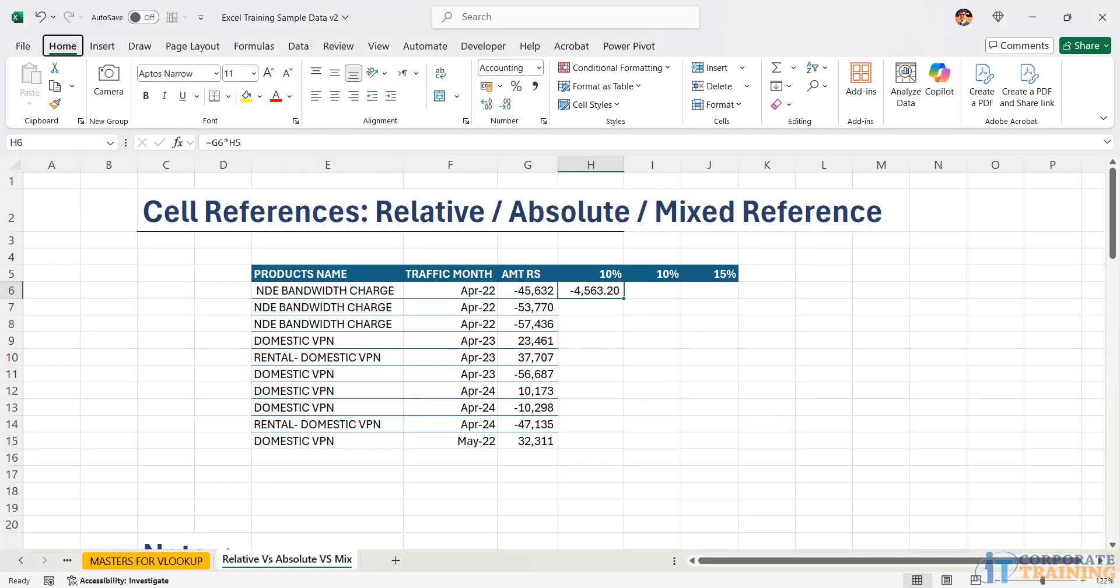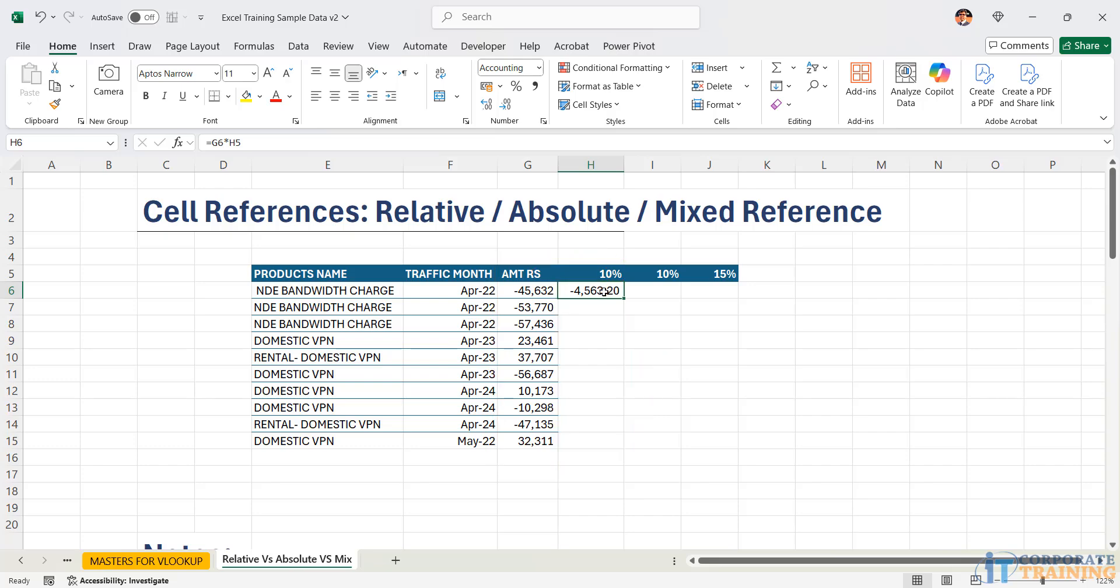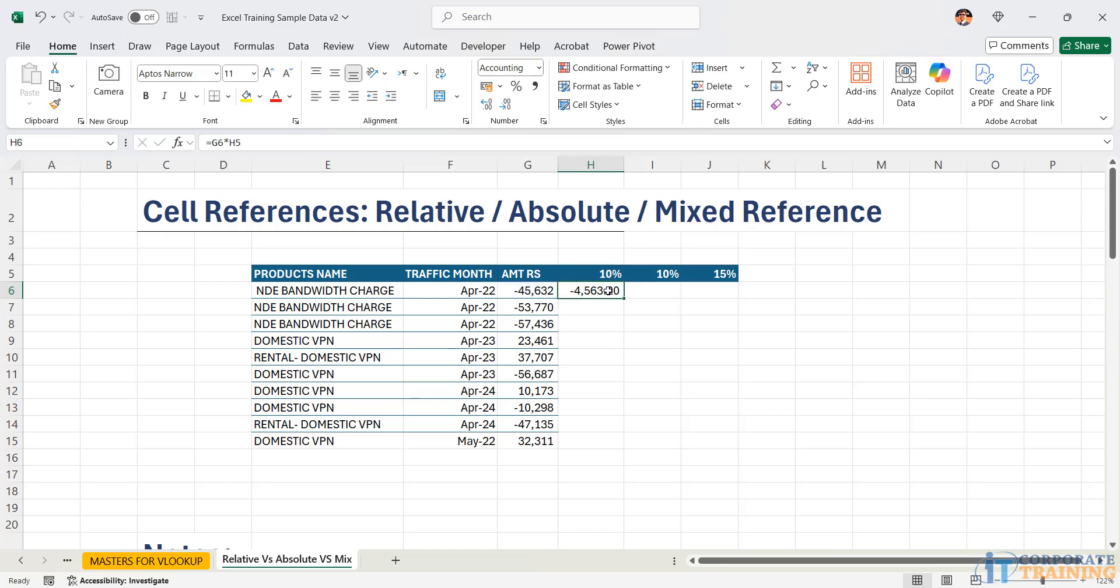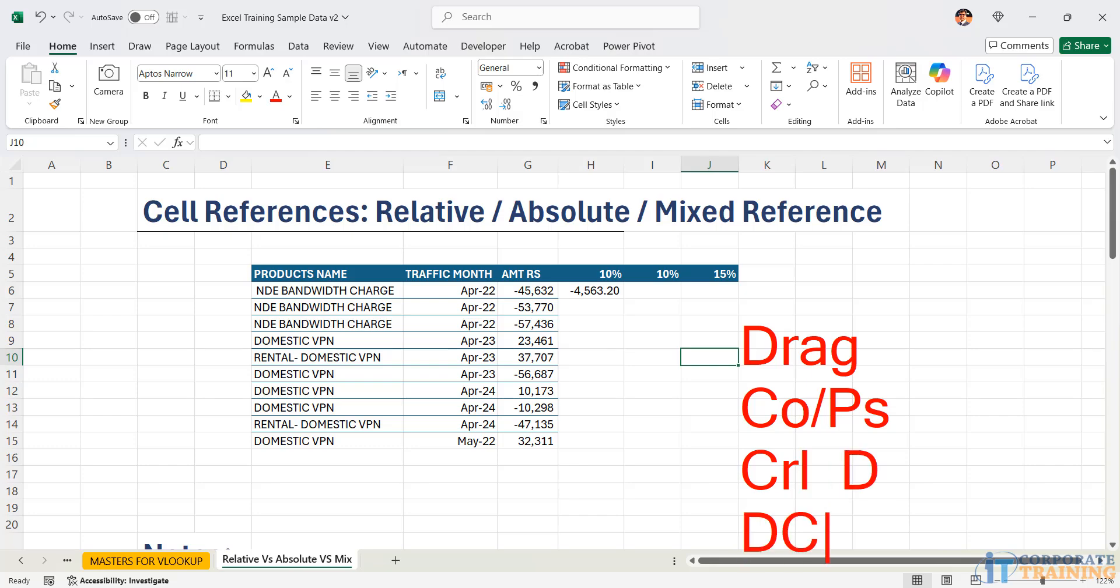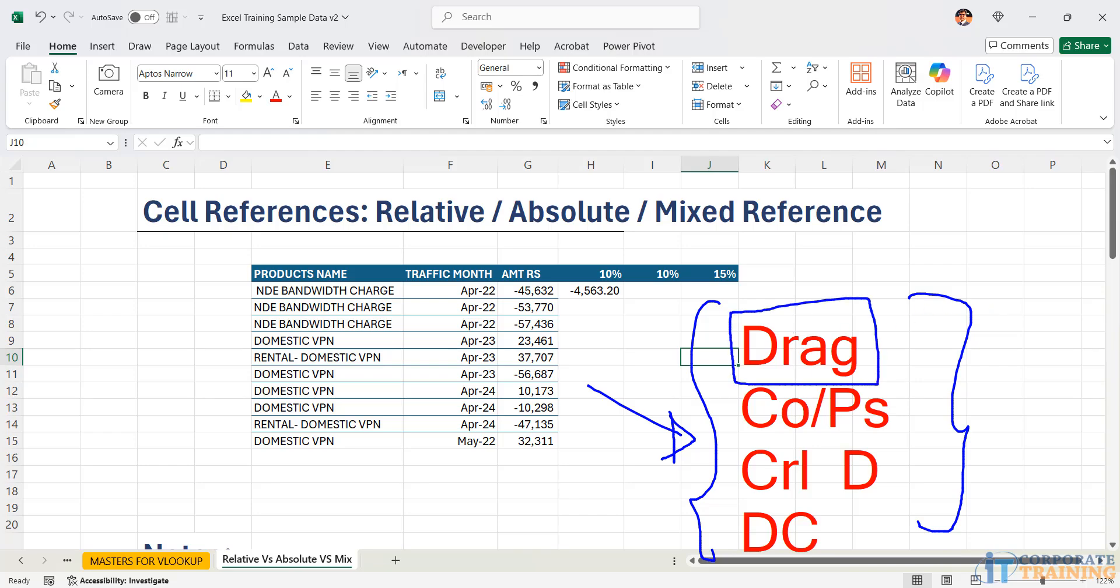Now the next step is that we should be getting the same formula to appear for all the remaining cells and they should all be multiplied by 10%. Currently, the cell reads G6 into H5. If I want the formula to appear vertically down there are many solutions. I could drag, I could use a copy paste, I could use a control D or else I could use a double click. There could be a probability that you may know some other methods also, but currently, these are the different methods which I could point out. You could pick up any one of them. I will use the simplest which is basically drag.